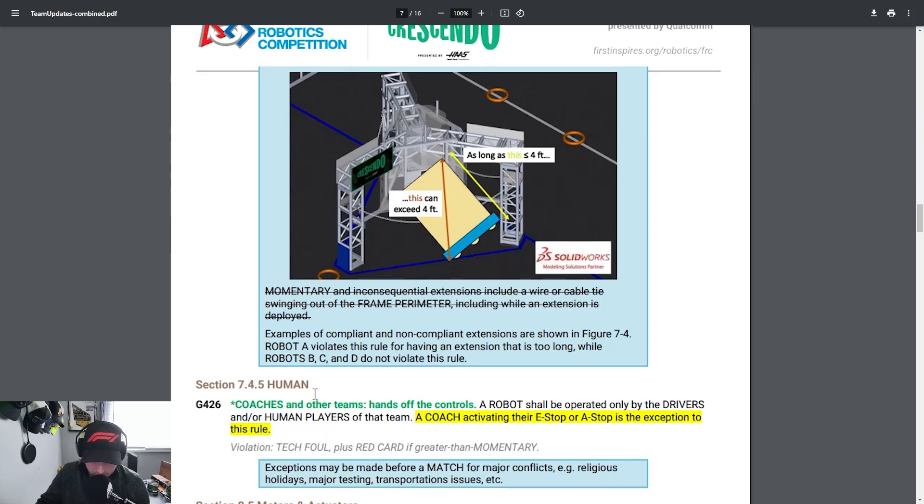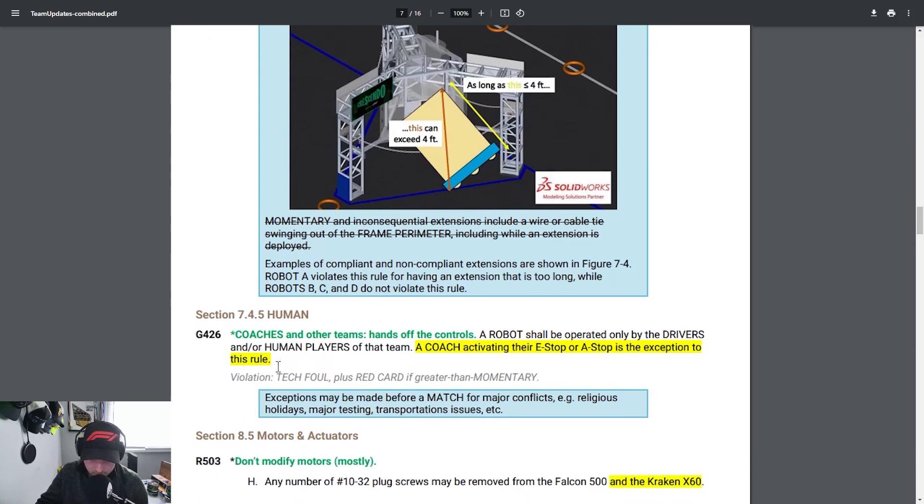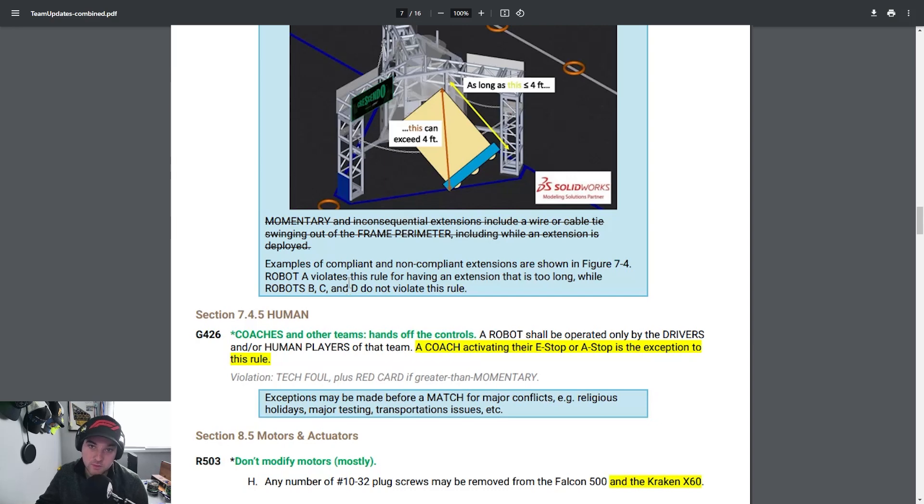I really was happy to see this added. Section 7.4.5 a coach activating their e-stop or a-stop is an exception to this rule. I've always been a big fan of this. I'm glad that the coach can do that because obviously there's a lot of stress on the drivers as a whole so I'm glad to see this added as well.